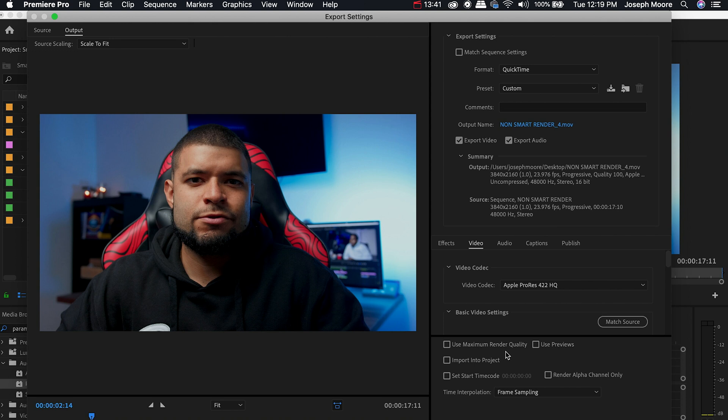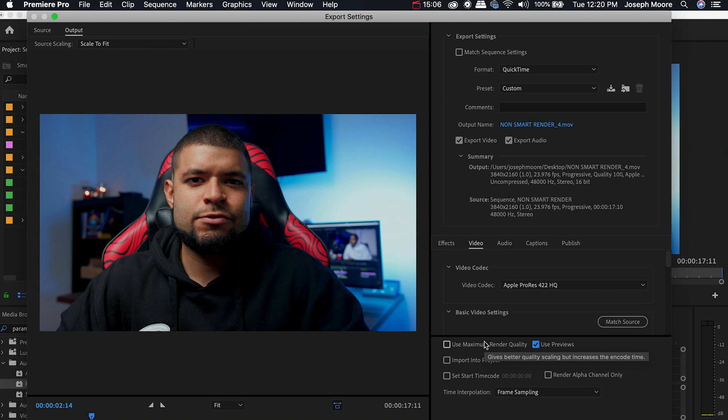Now the Use Maximum Render Quality box I'm not going to be checking. The only other box that I will be checking is Use Previews. The reason why I'm not going to select Use Maximum Render Quality is because the only time you want to select that is when you're outputting to a different frame size from your sequence. So everything matches up from my sequence to my output settings.